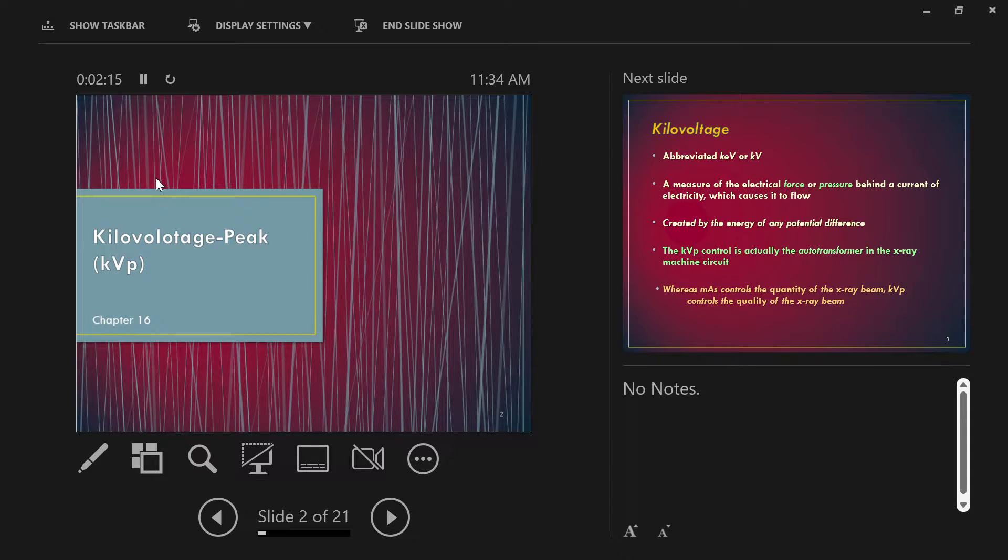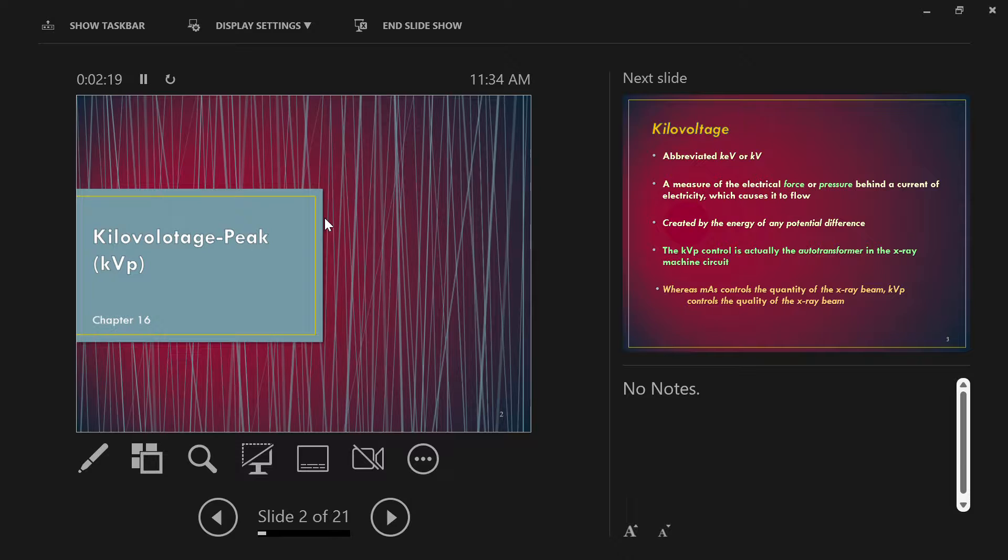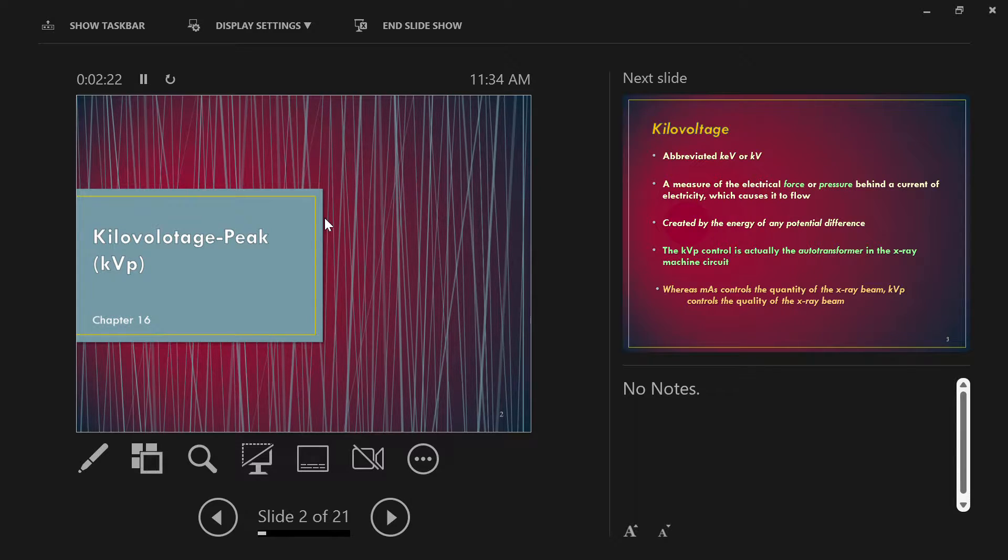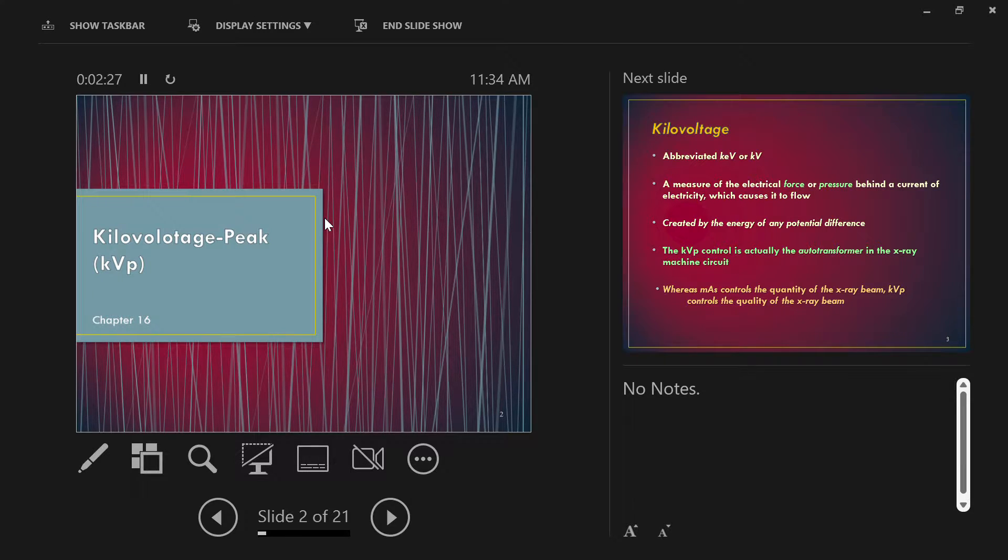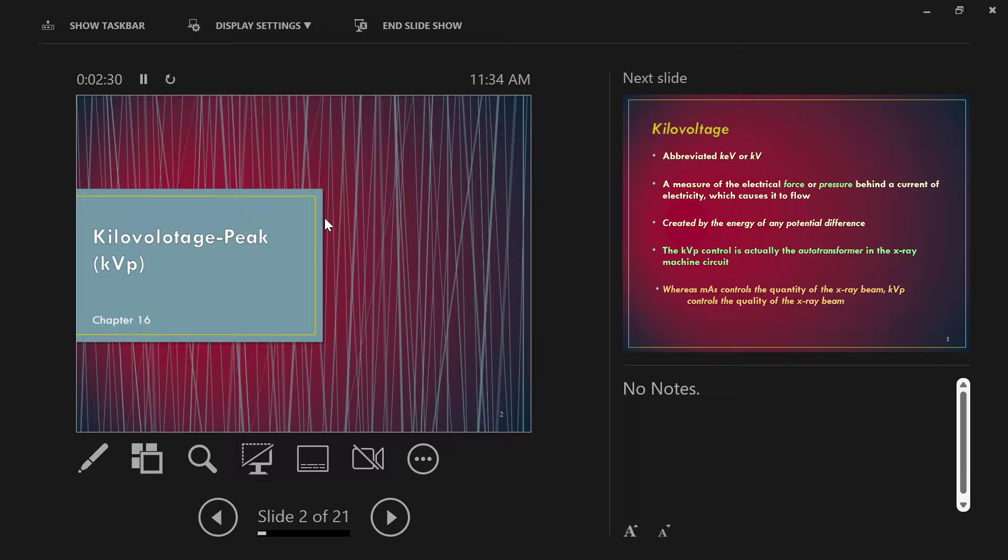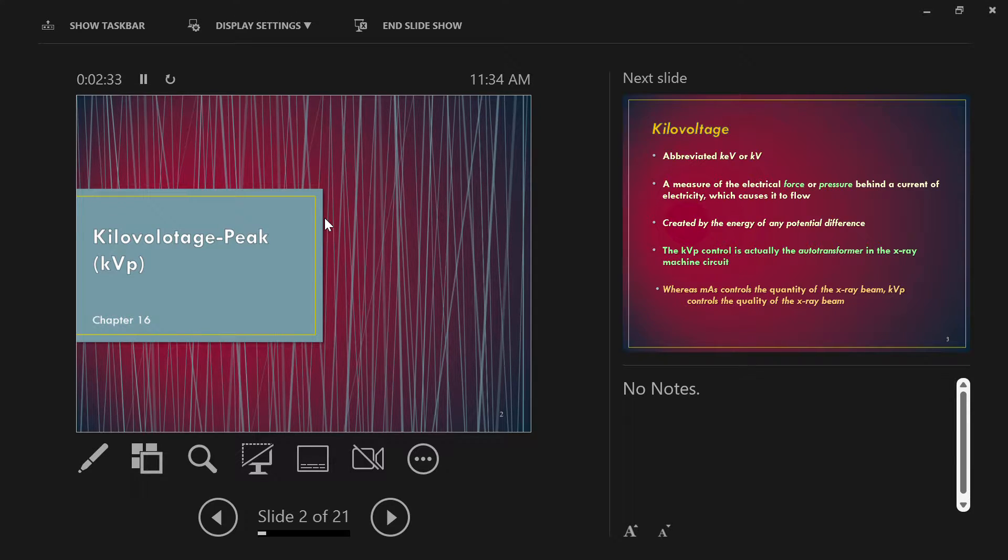We'll roll over into the next lecture whatever we don't get to. So of the two electrical factors that we've been discussing, milliampereage time as well as KVP, we did MAS. That's got the effect on beam intensity. It controls brightness density. It's our main control for brightness density on our radiographs.